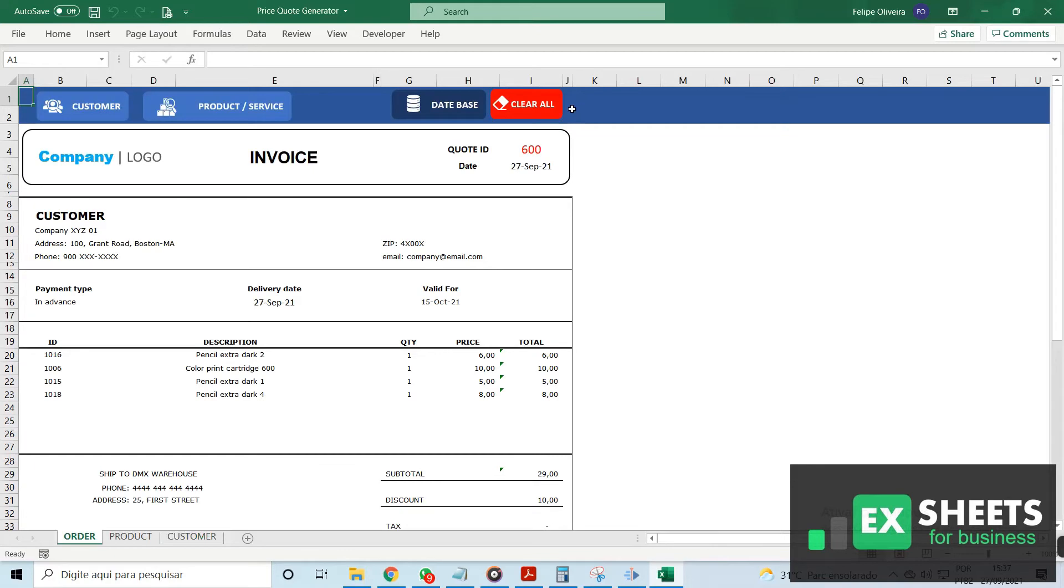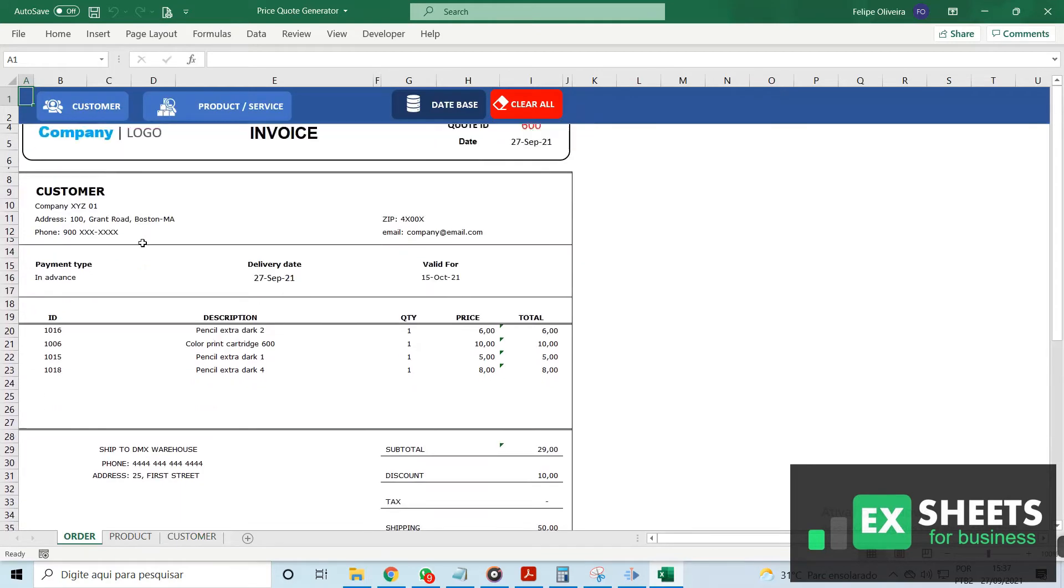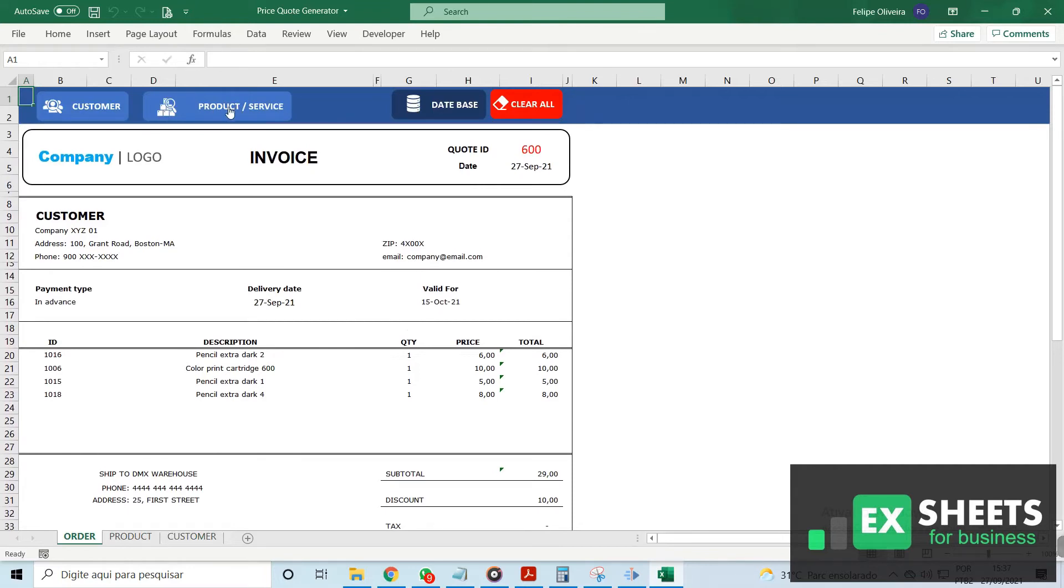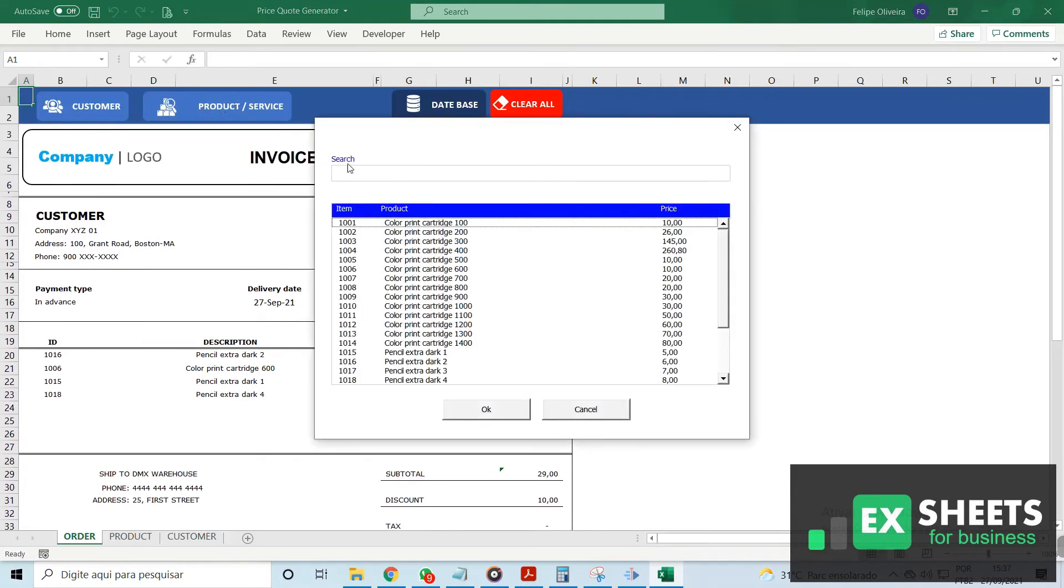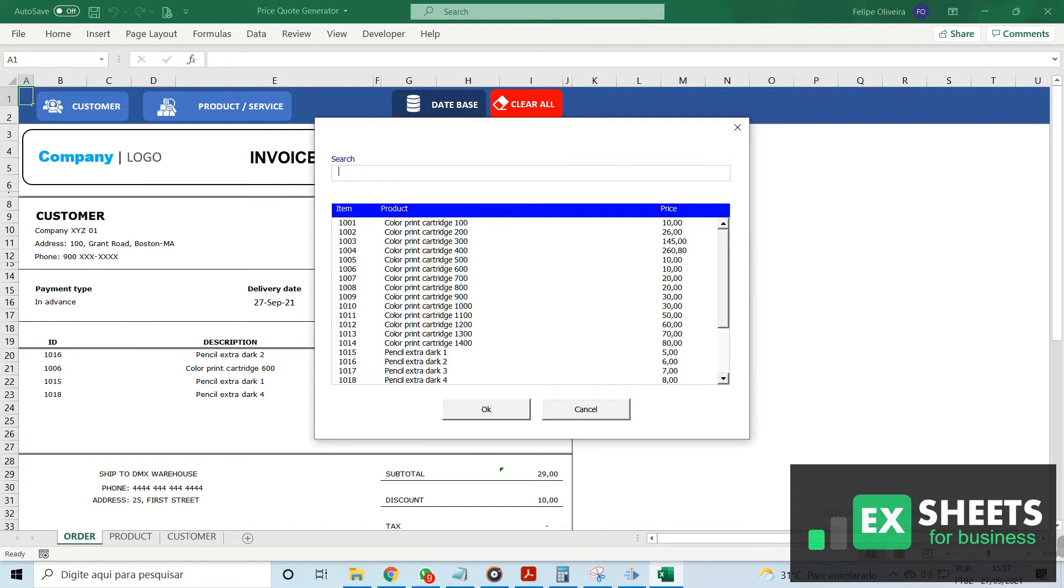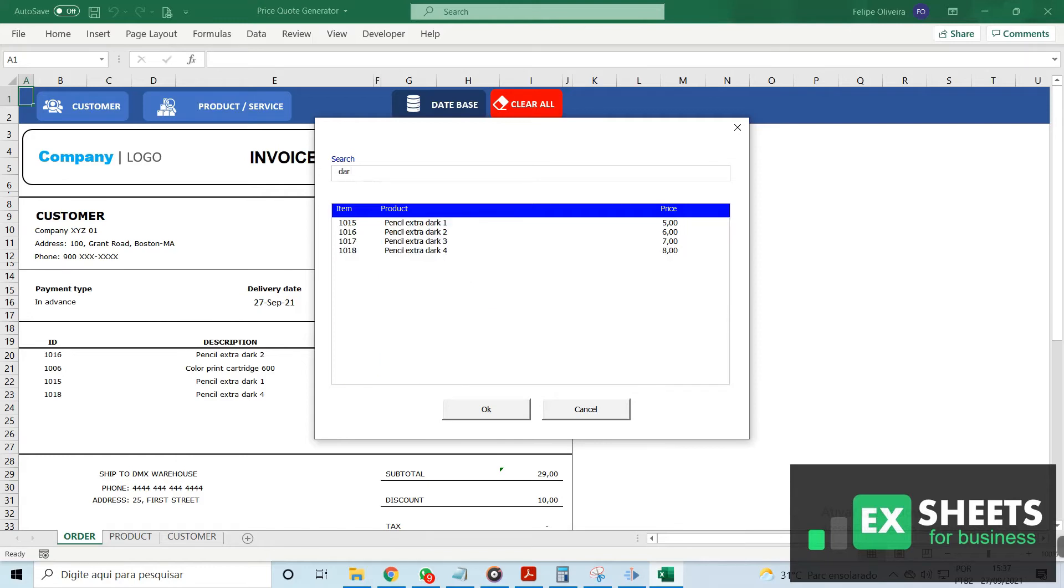Once you have the database filled with your product and customer information, you can use the search function to search for products. Once you find the product you're looking for, make your selection, and you'll see that a line item is added to your final invoice sheet.